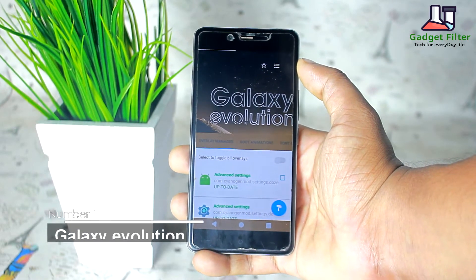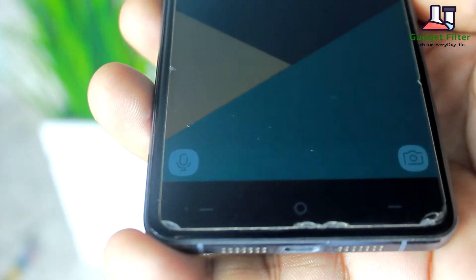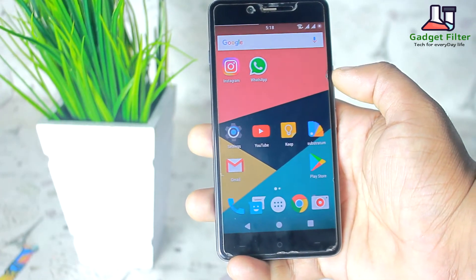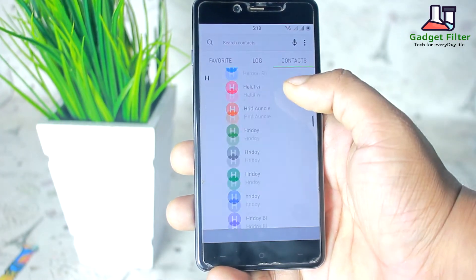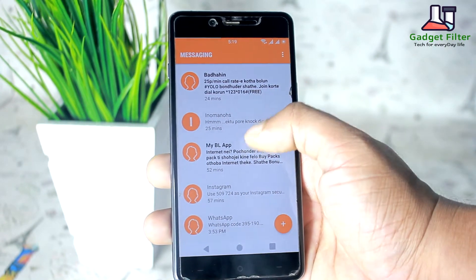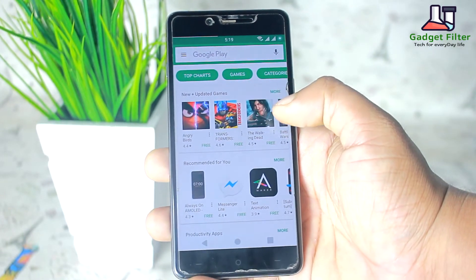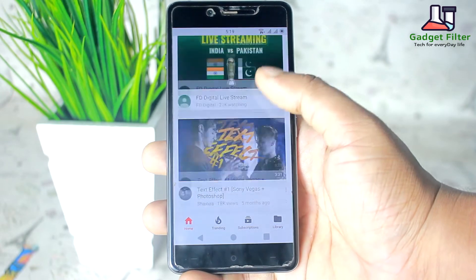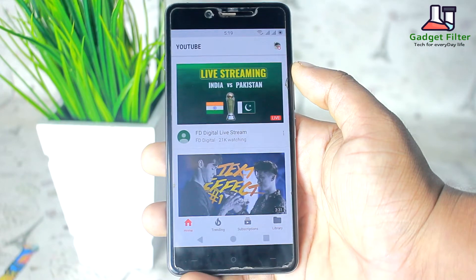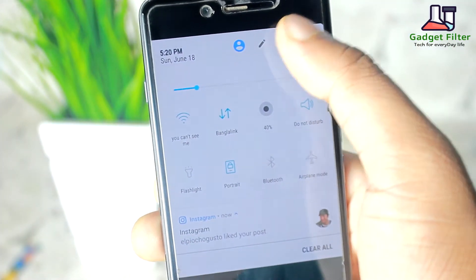So the first one is Galaxy Evolution. This theme is based on the Galaxy S8 UI. From the lock screen, there are minimal looking asset icons. It looks really clean, as well as the contacts and dialers look fresh and clean. The messaging app is mixed with orange and white background. Gmail looks normal, and the Play Store didn't change. But the YouTube app looks fresh because it replaces the red background with white. Then the quick settings panel looks really amazing because of the icons and white background.